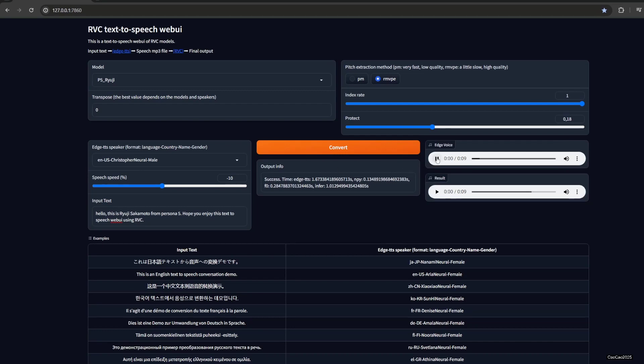[plays audio] Hello, this is Ryuji Sakamoto from Persona 5. Hope you enjoy this text-to-speech web UI using RVC. Okay, this is the origin of Edge TTS. Now it converts to the Ryuji voice. [plays converted audio]